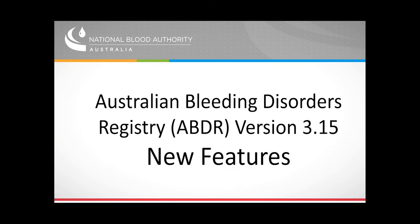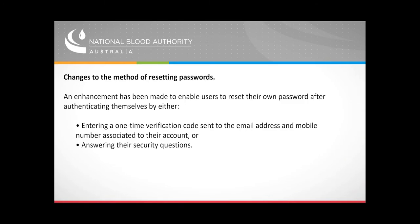New Features in MyABDR: Changes to the method of resetting passwords. An enhancement has been made to enable users to reset their own password after authenticating themselves by either entering a one-time verification code sent to the email address and mobile number associated with their account, or answering their security questions.